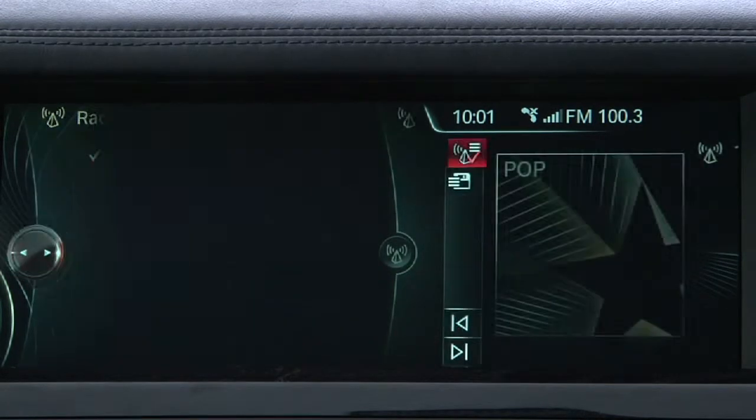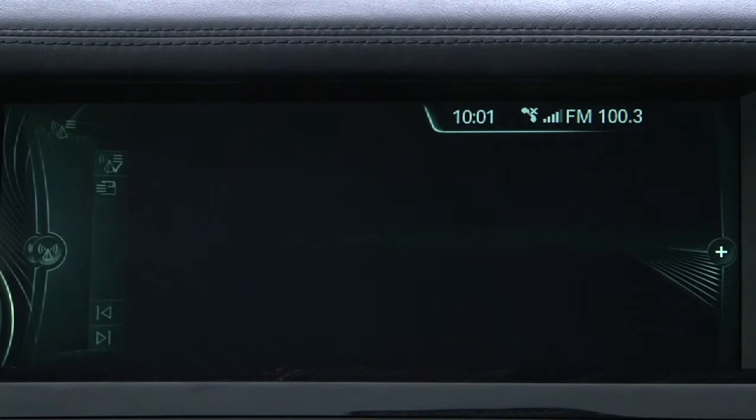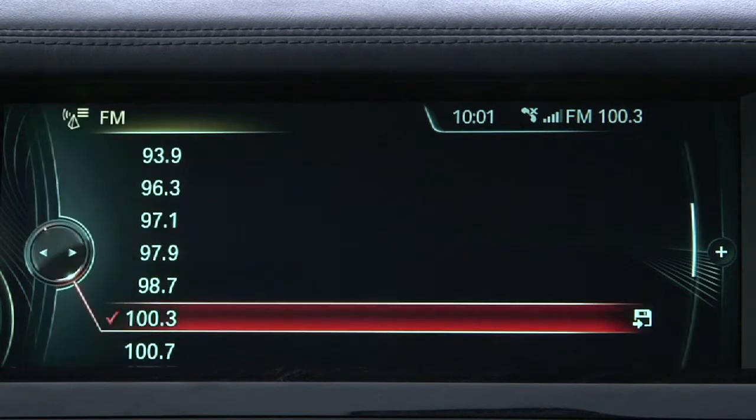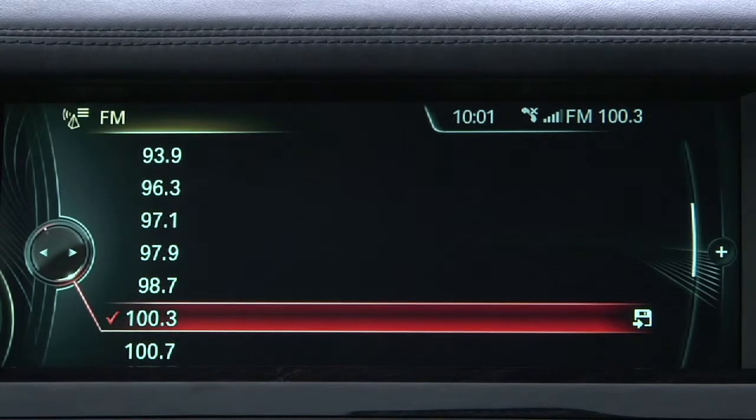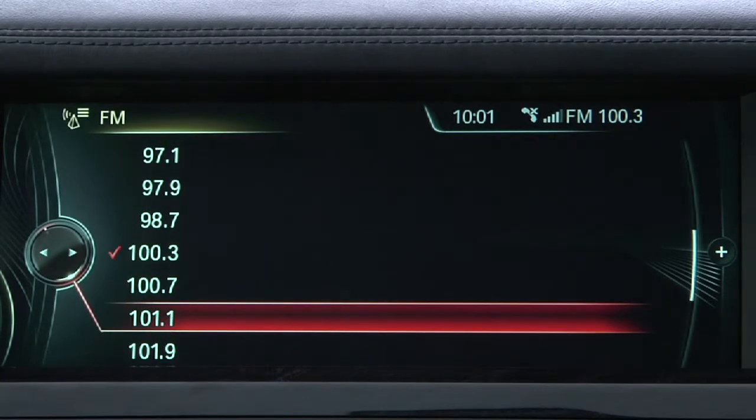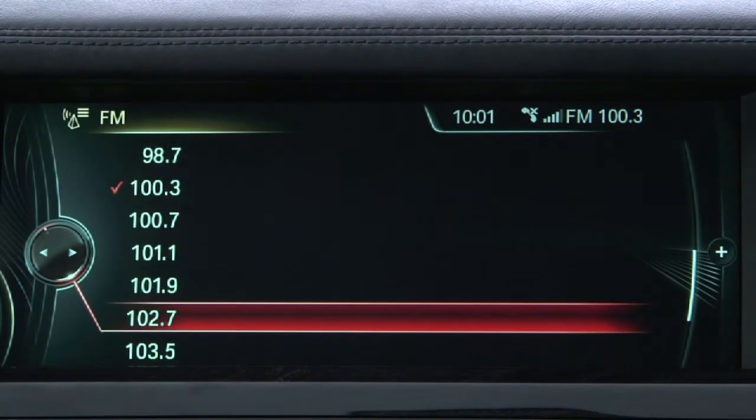The RDS tags will then disappear for all FM stations, and will only reappear if the RDS box is checked once again.